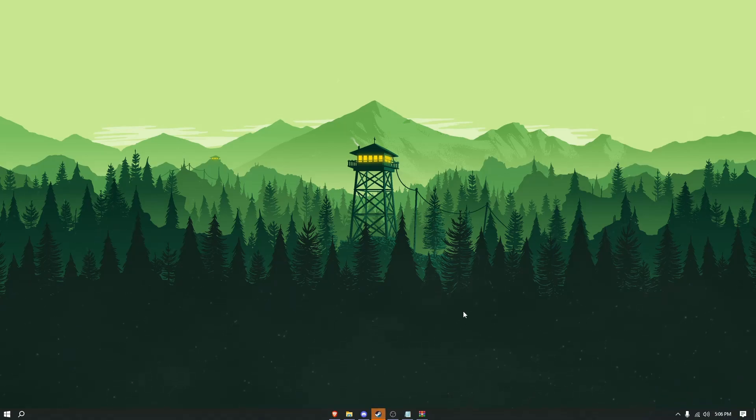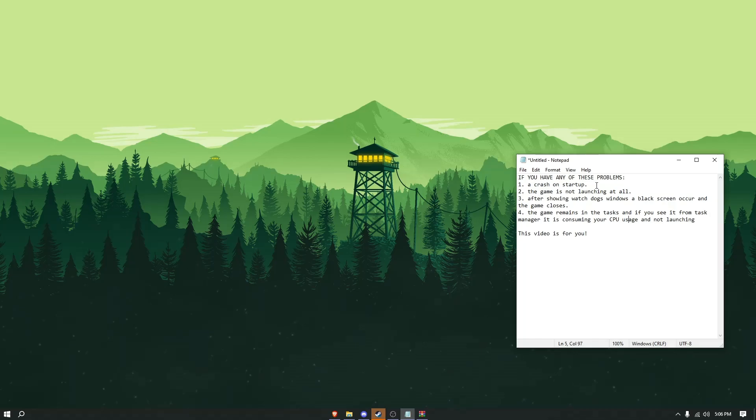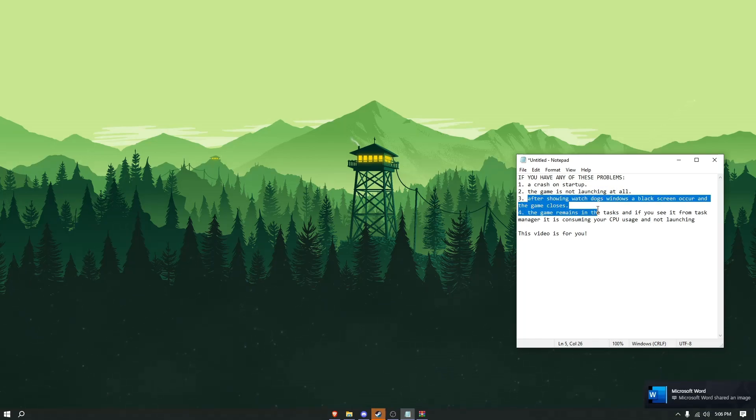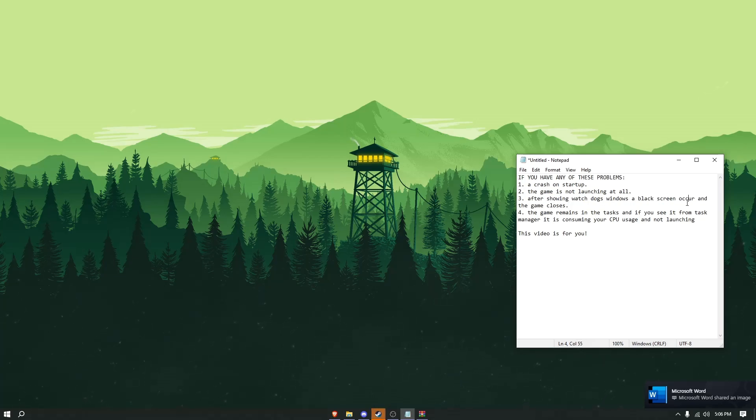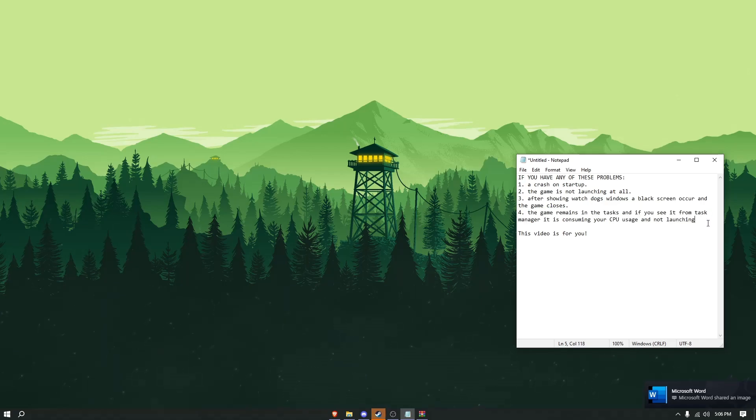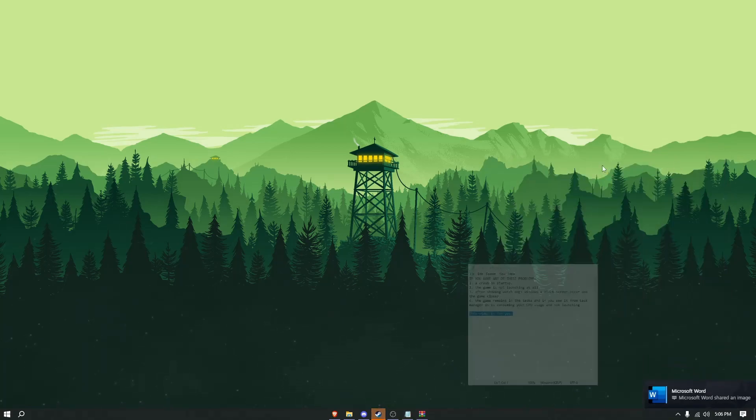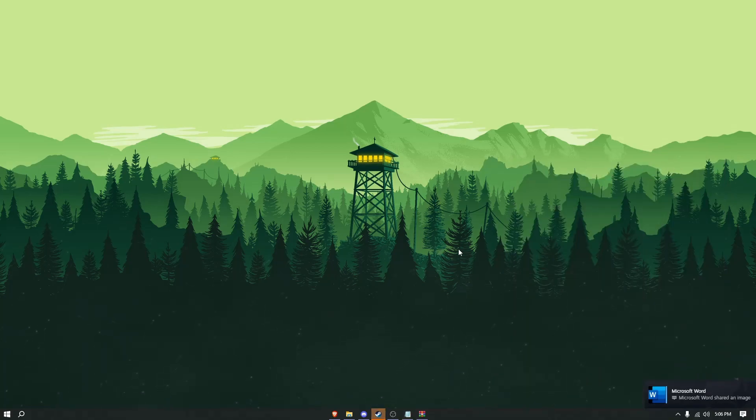So if you have any of these issues: a crash on startup, the game not launching at all, after showing Watch Dogs it opens to a black screen and then closes, or the game remains in tasks and consumes CPU usage in Task Manager, this video is for you.